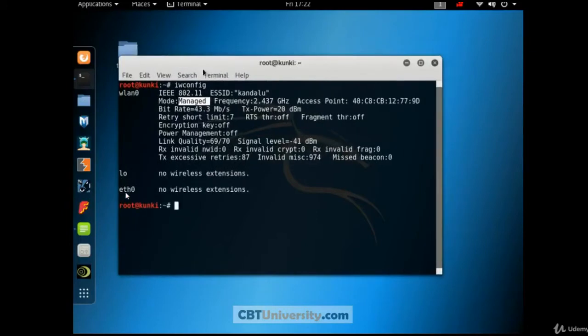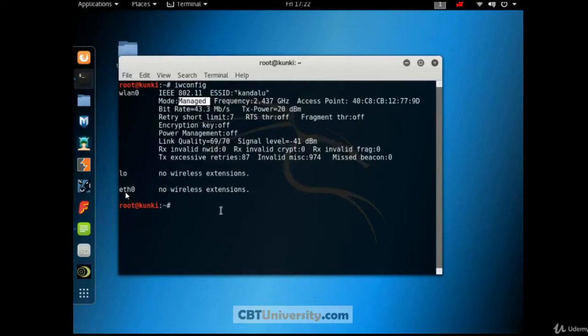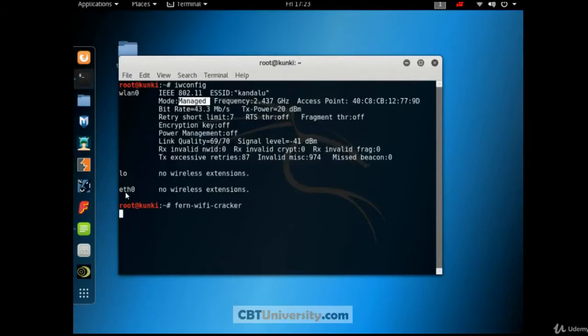The Fern Wi-Fi Cracker turns this into monitor mode. That we're going to check. Okay, how to start Fern Wi-Fi Cracker? There are two ways. One thing you can start from here, from the terminal. Fern Wi-Fi Cracker, enter.